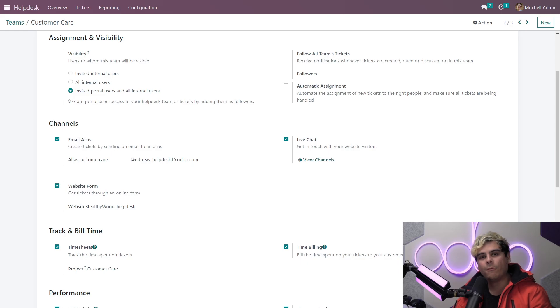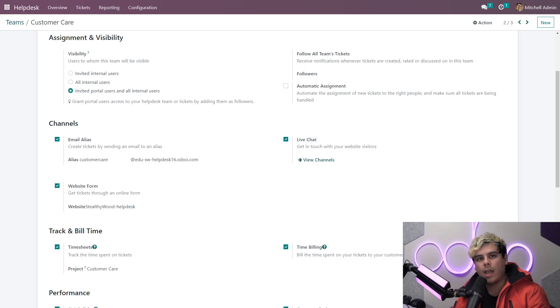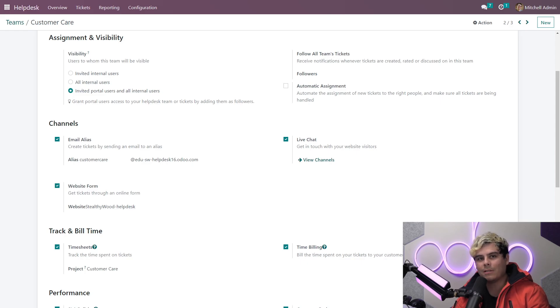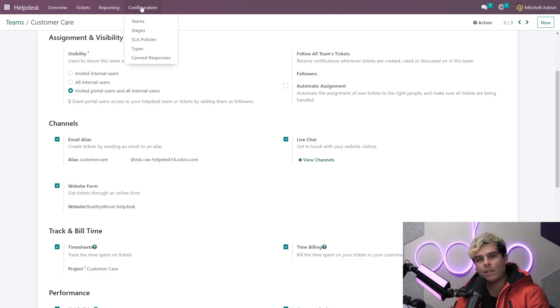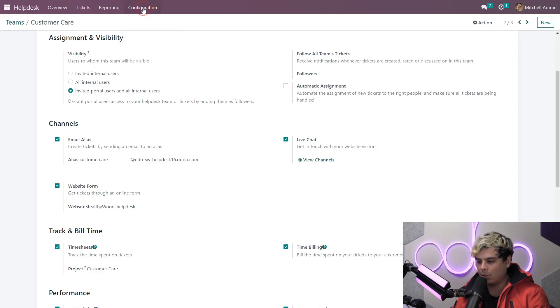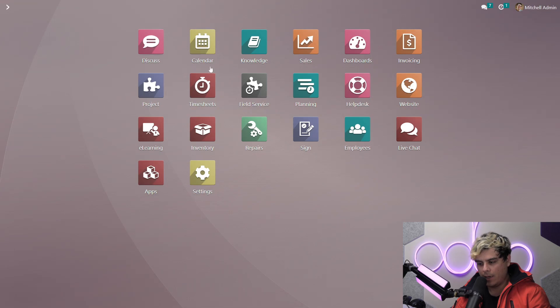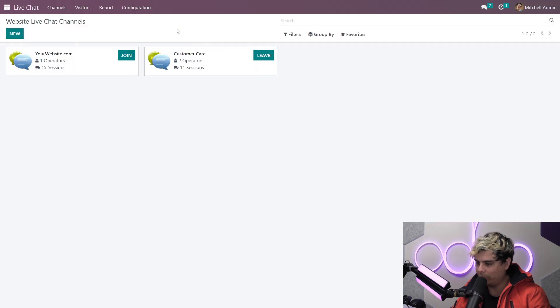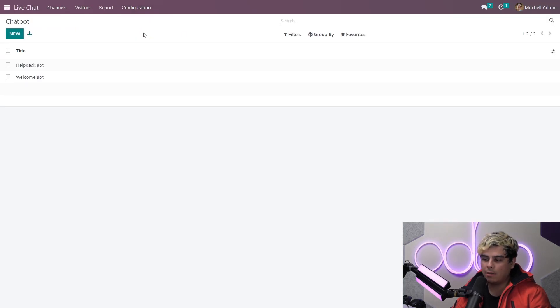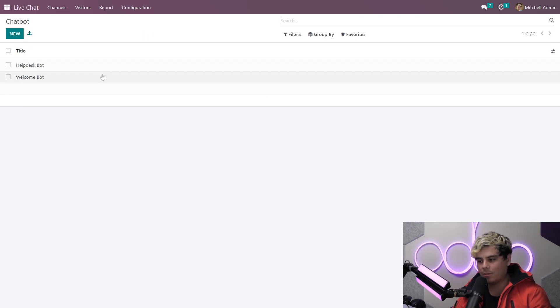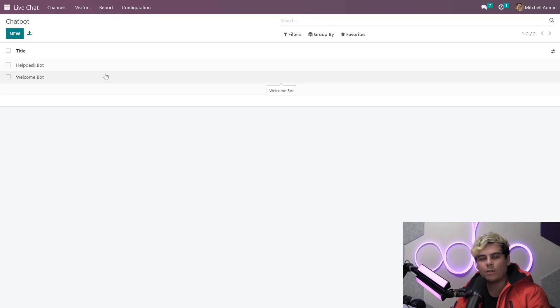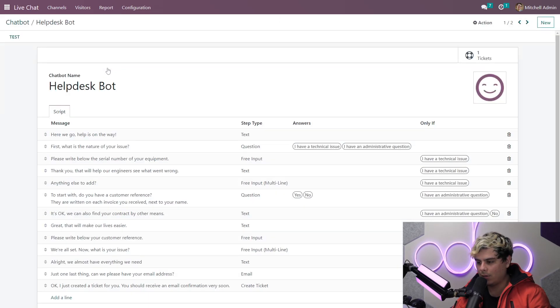Before I can set up the live chat channel, I have to make sure that I have the chatbot built. It's not going to exist on its own. So I need to head over to the live chat application and click on configuration and chat bots. Once we're all set up here, we're done. Now here we have a list of the current chatbots in the system. Let's see what an existing chatbot looks like so we can have an idea of what our script should look like.